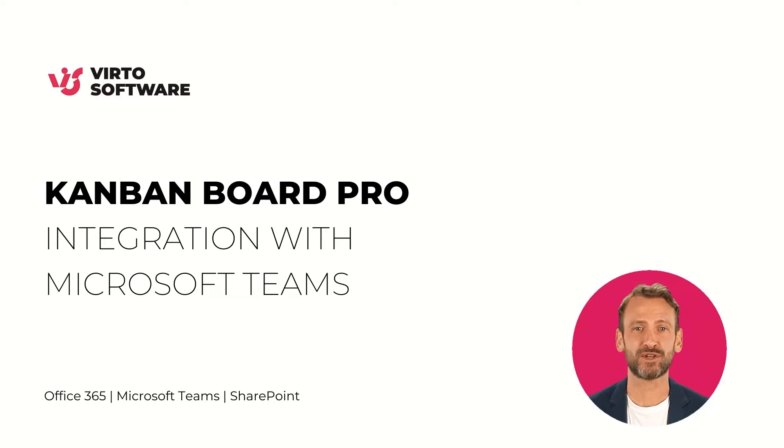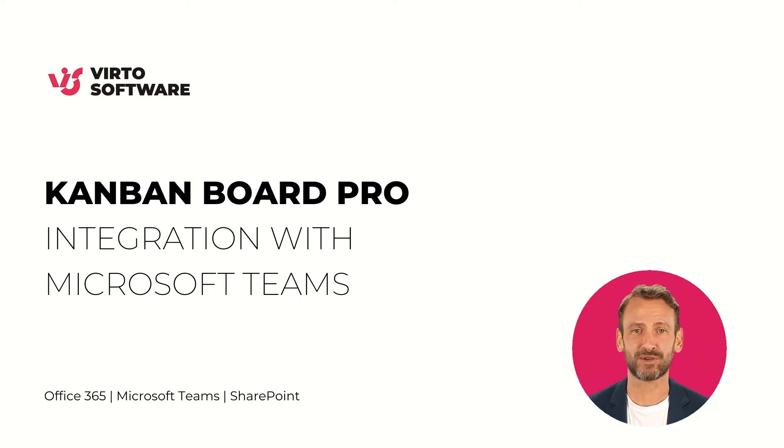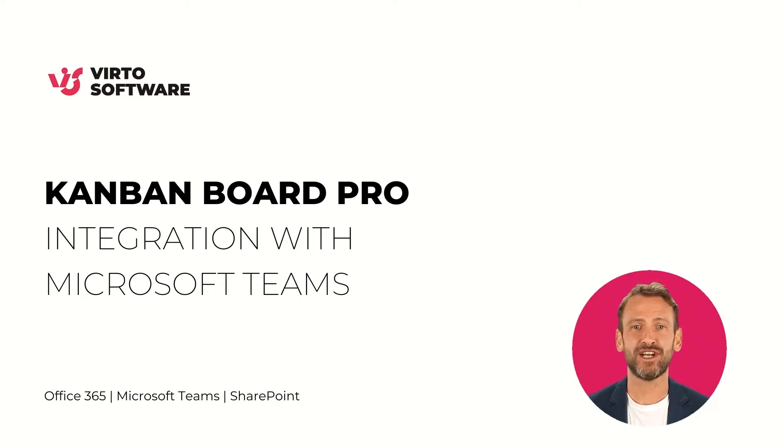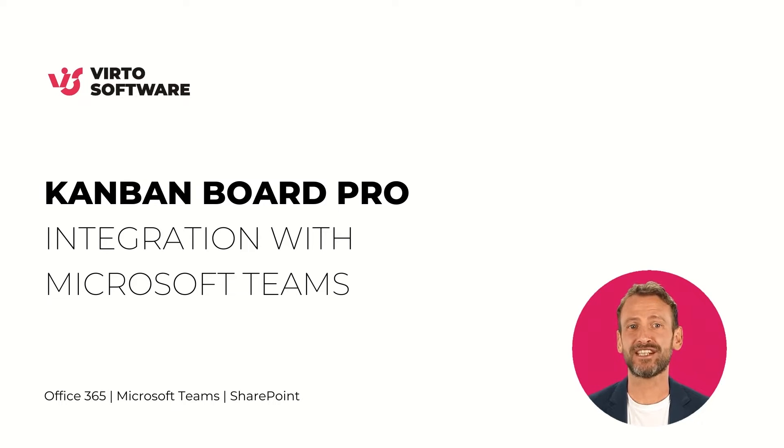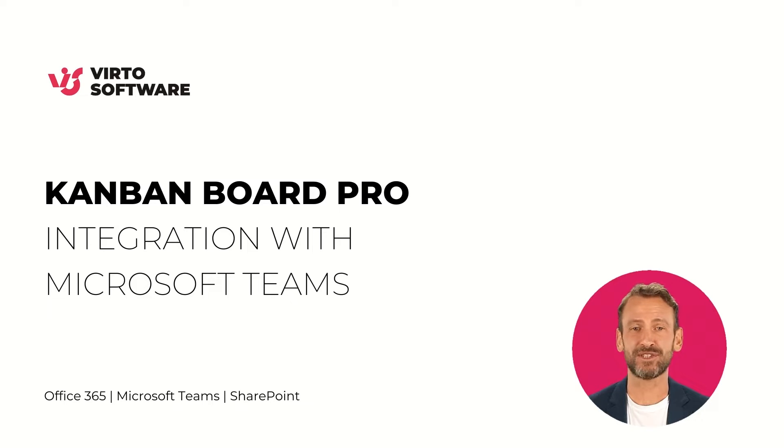Hello there! Did you know that Kanban Board Pro by Virto perfectly integrates with Microsoft Teams? In this video, I will show you how you can manage tasks in Microsoft Teams with the Kanban Board Pro app.